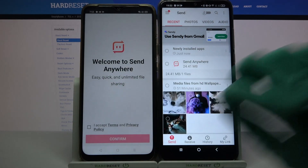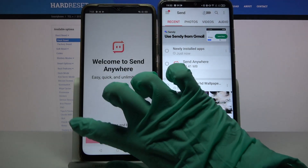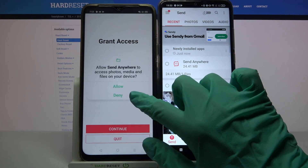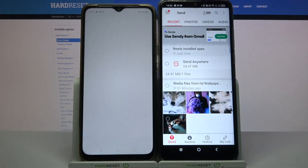And here we have to do exactly the same, so I accept, confirm, continue, allow.